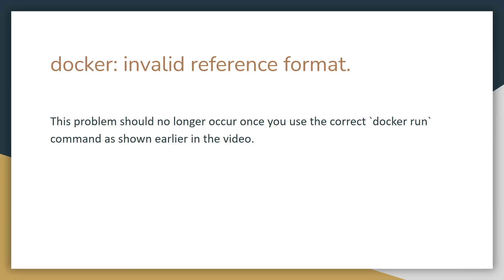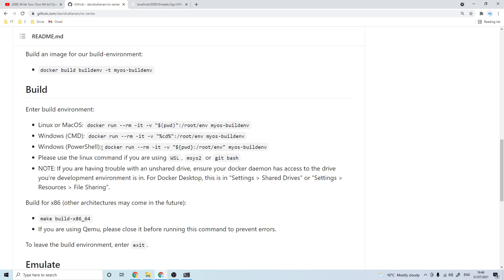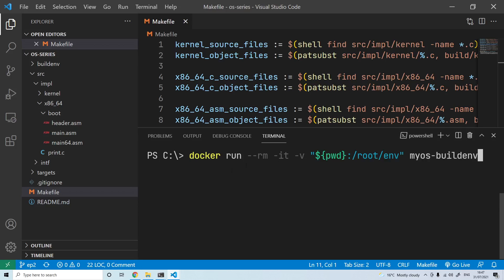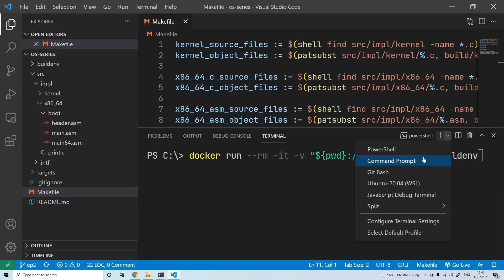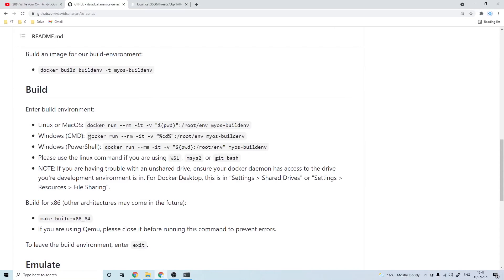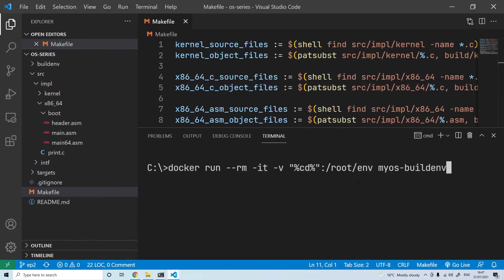Another error you might get when trying to run the docker container is invalid reference format. If you're using PowerShell this is the exact same as the previous error. So if you're using PowerShell make sure to use this command instead. For example, in Visual Studio Code if it says you're using PowerShell then you'll want to use this command, but alternatively you can go ahead and switch over to command prompt. And if you're using command prompt you can use this command instead.